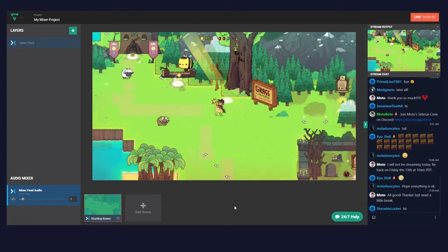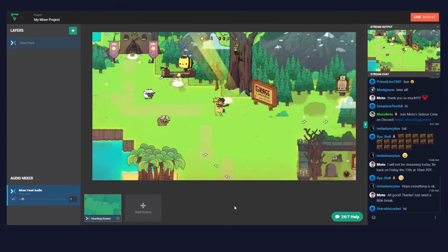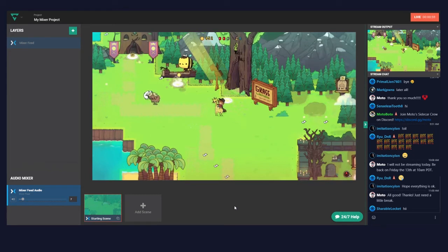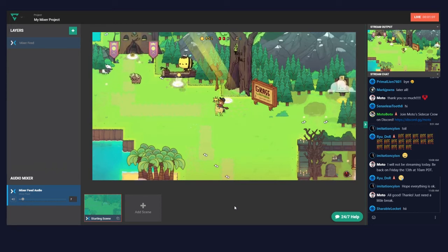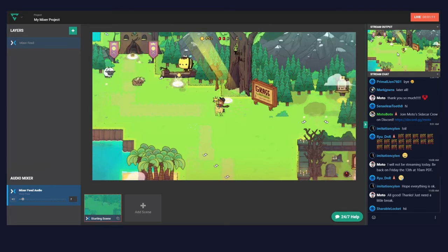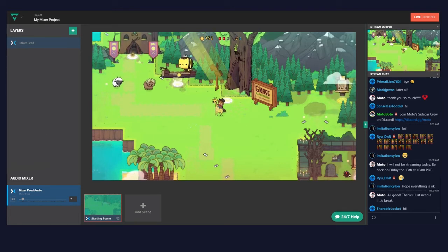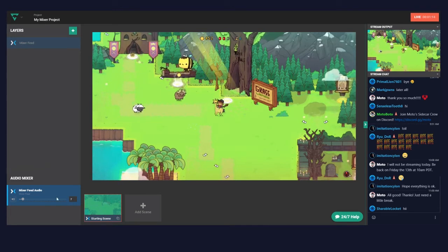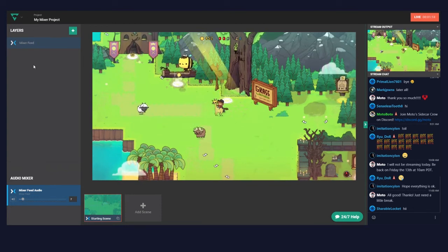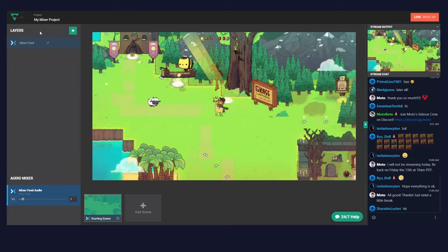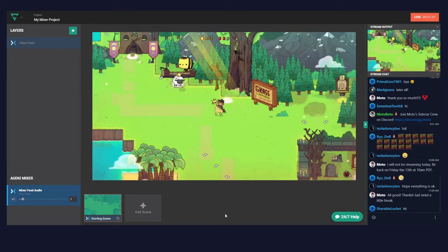Now you have linked your Lightstream account to your Mixer account and enabled Lightstream. I just went live right from my Xbox One, and the video from my Xbox One is right here. You can see the output, our chat over here, a Mixer feed audio, and lots of other options for scenes and layers.